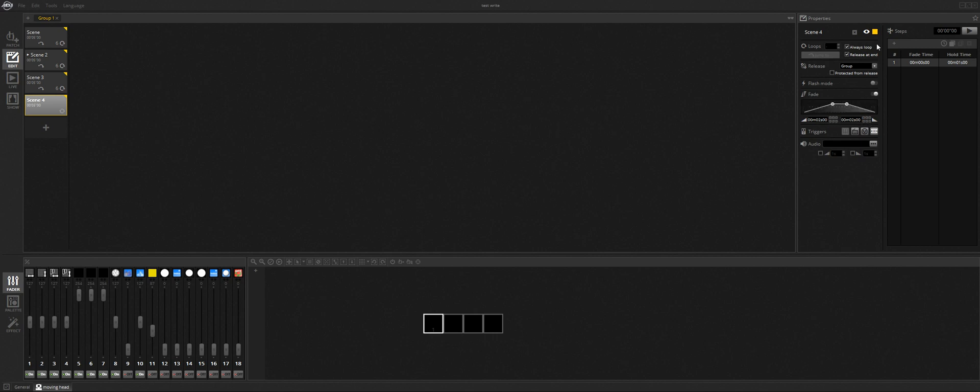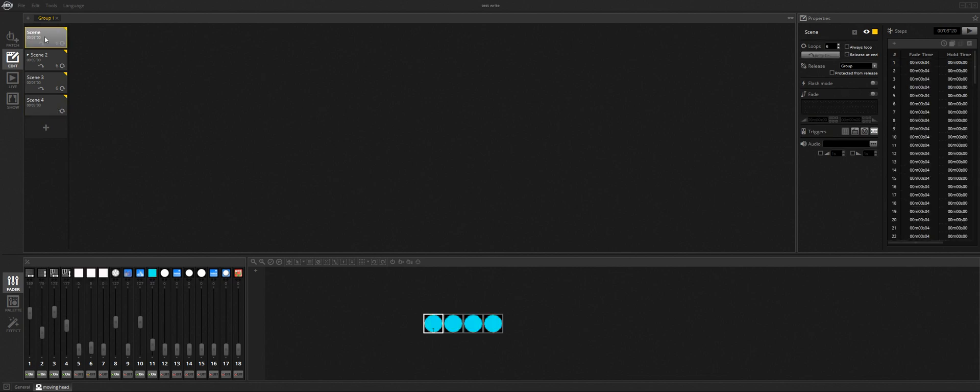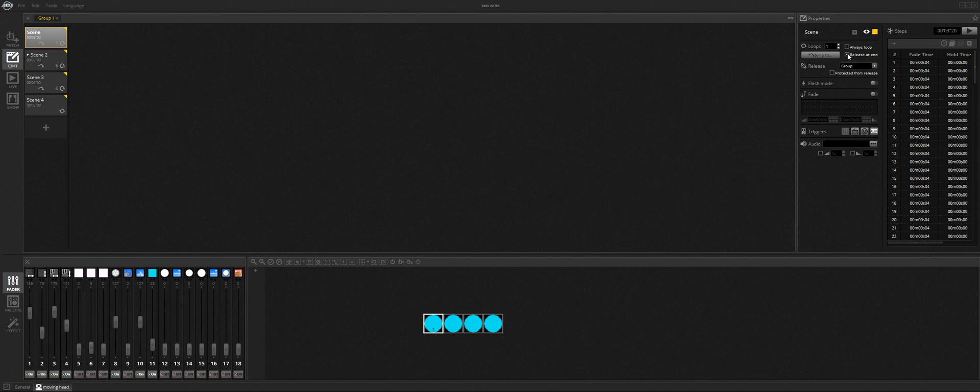And then for the stop scene, you want to leave always loop and all the stuff default, leave that the way it is. But for the scenes with the moving heads, normally this stuff is all checked right here. You want to uncheck always loop and uncheck release at end.